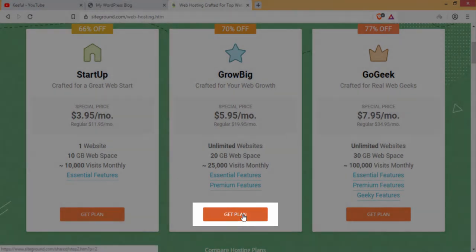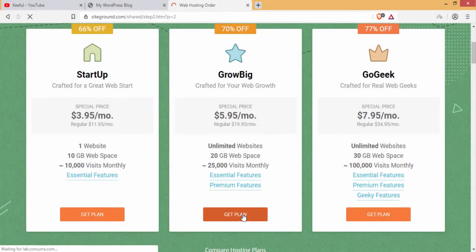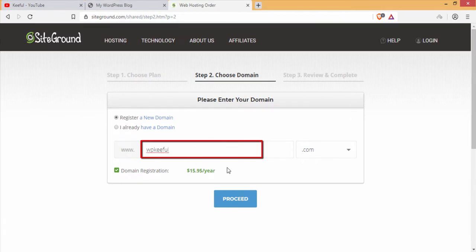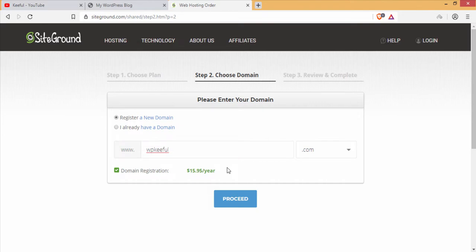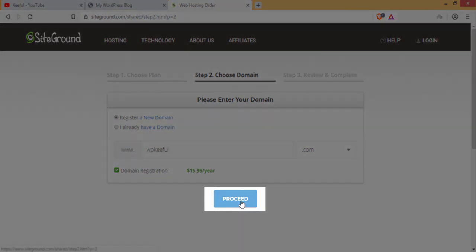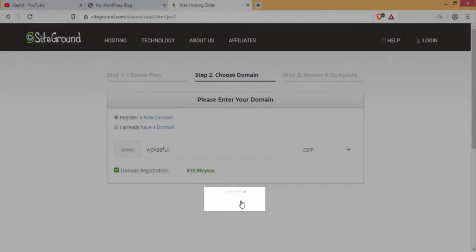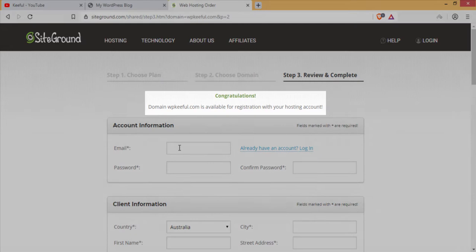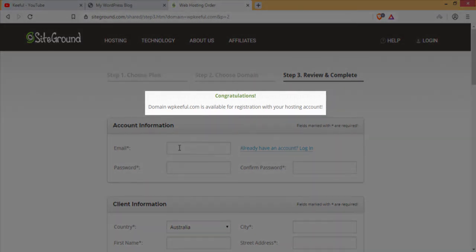Click on 'Get Plan'. Search for the domain name here to check whether it is available or not. I will write WPKiful.com and click on proceed. You can see the congratulations message — WPKiful.com is available.